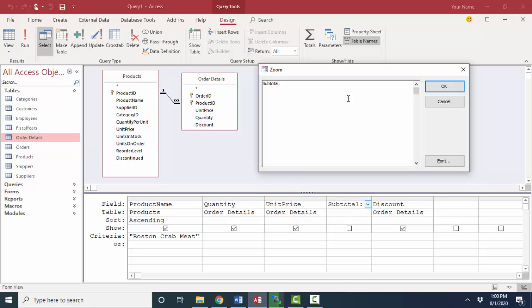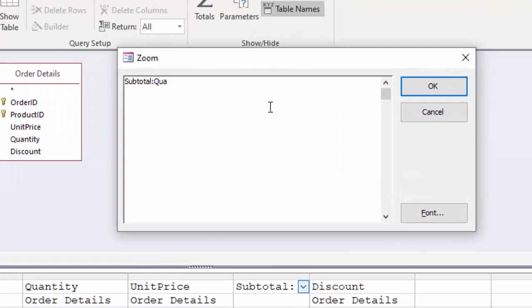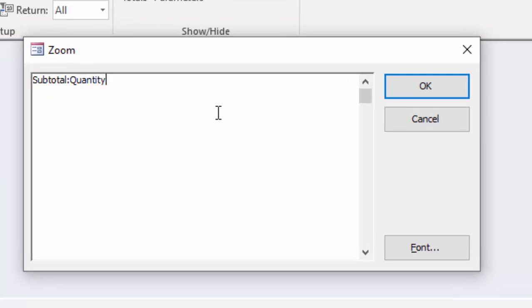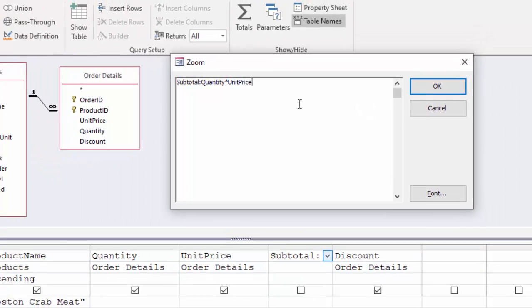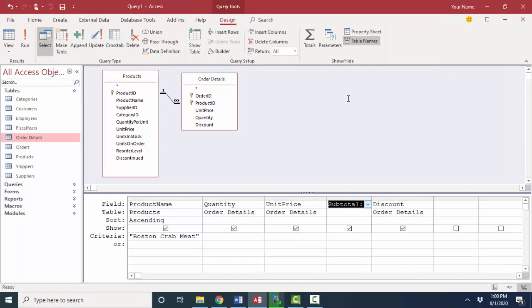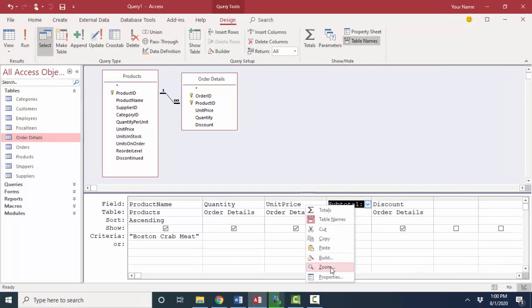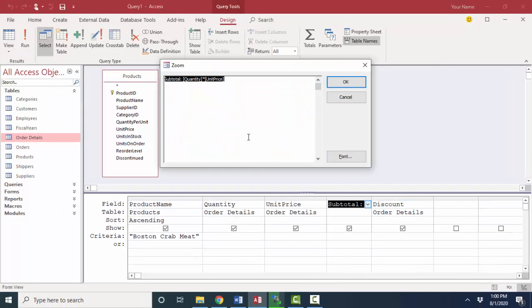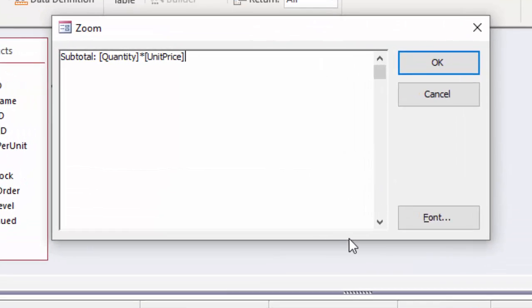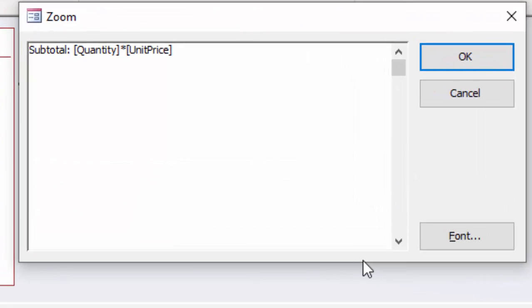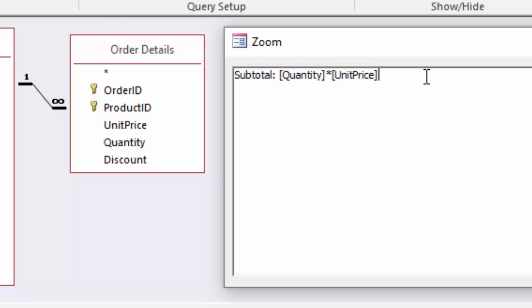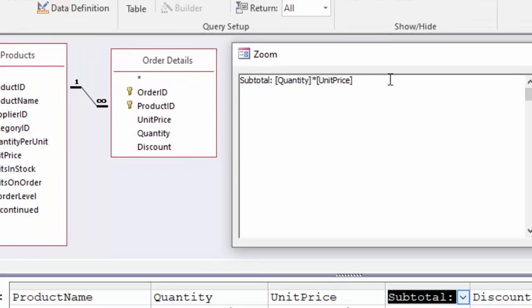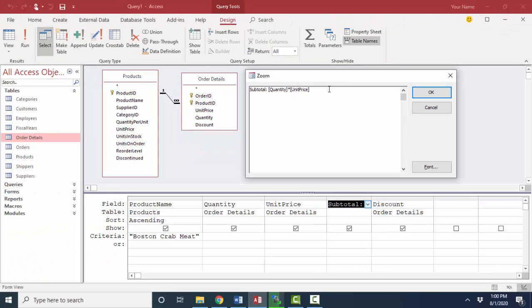The expression is simply using the field name, quantity, and multiply with the asterisk, unit price. Given that these two fields do not have a space in them, I was able to type in that expression without typing the left and right square brackets around the field names. You see that Access put them in automatically for me.